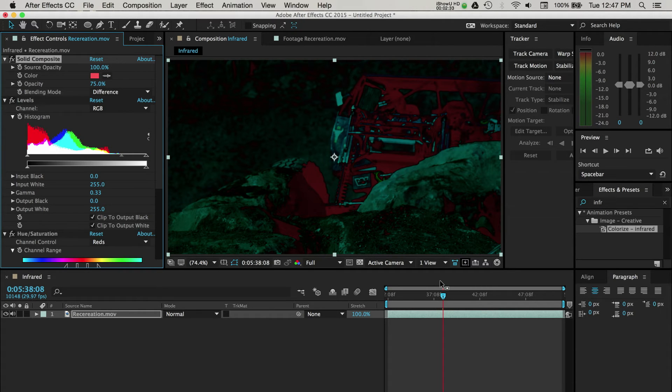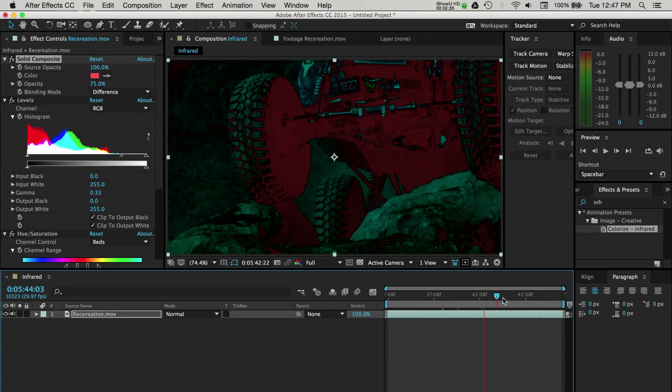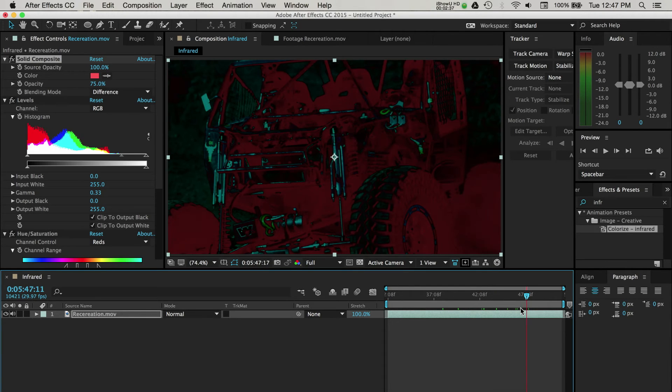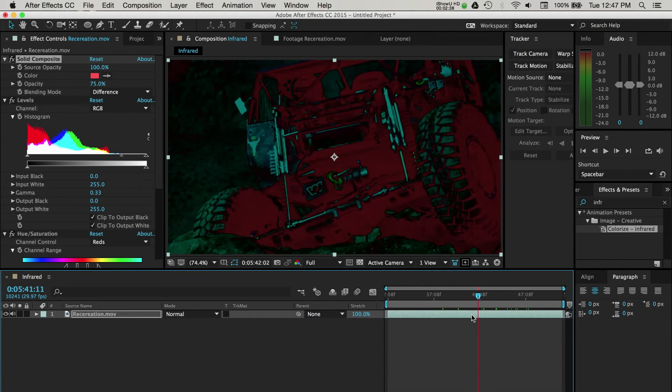As I scan through my footage on the timeline, you can see what this is starting to look like after these adjustments.